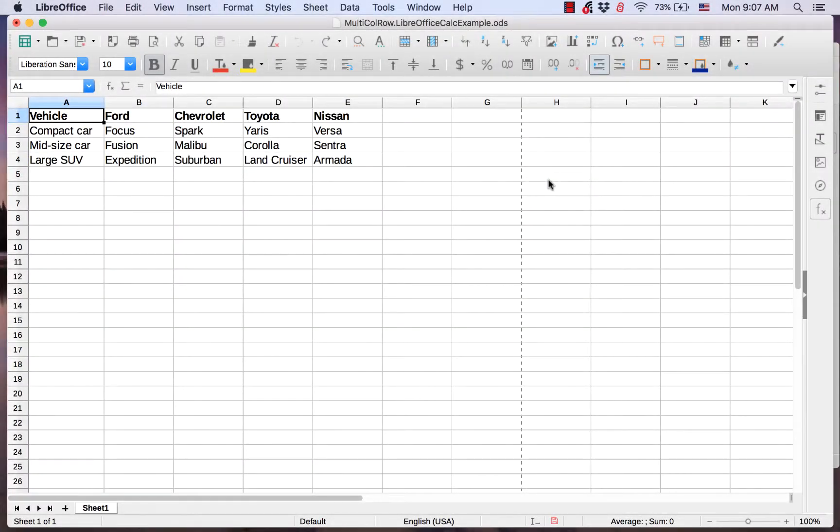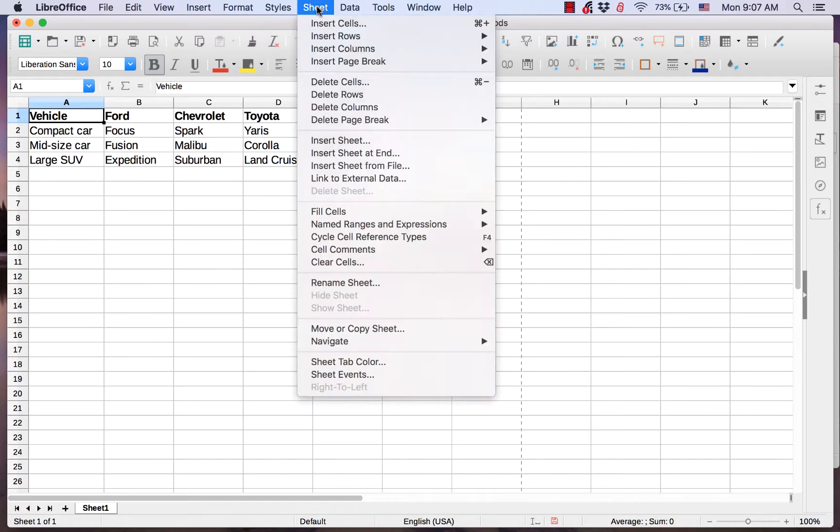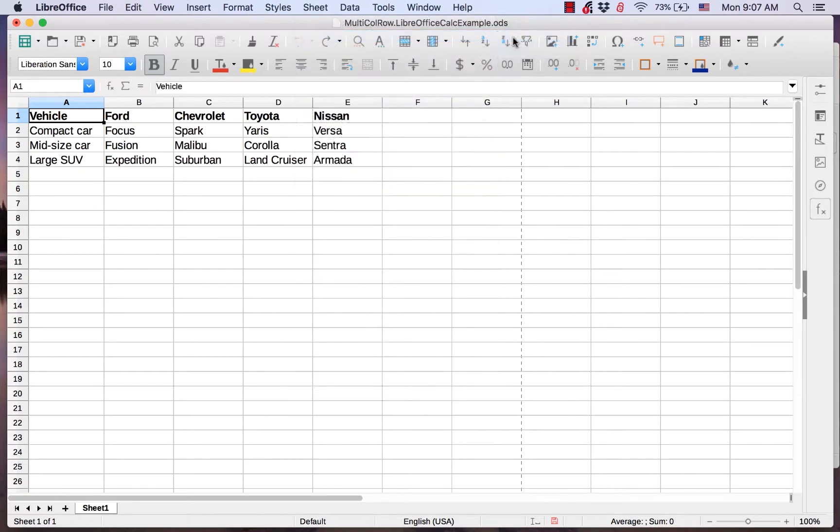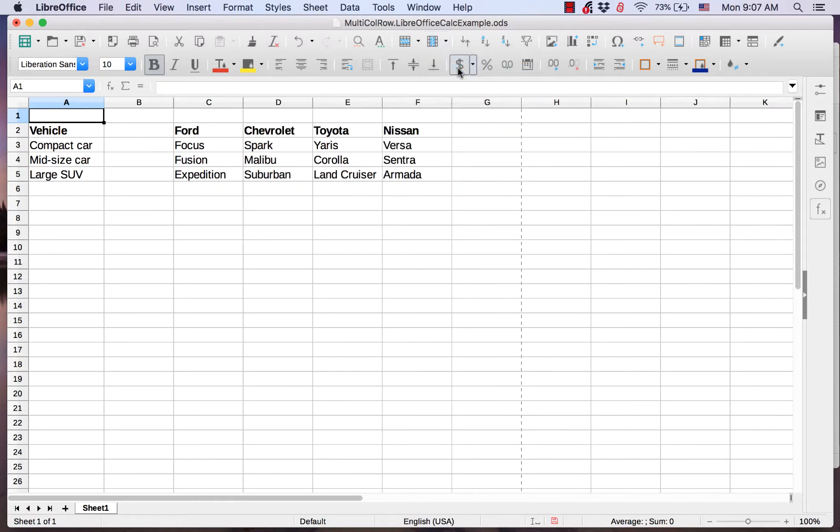Hi, my name is Tim. Most spreadsheet applications allow you to insert rows and columns. In LibreOffice Calc, there's no dialogue that allows you to insert more than one column or row at a time. The insert rows and insert columns functions are designed to insert one row or column at a time.